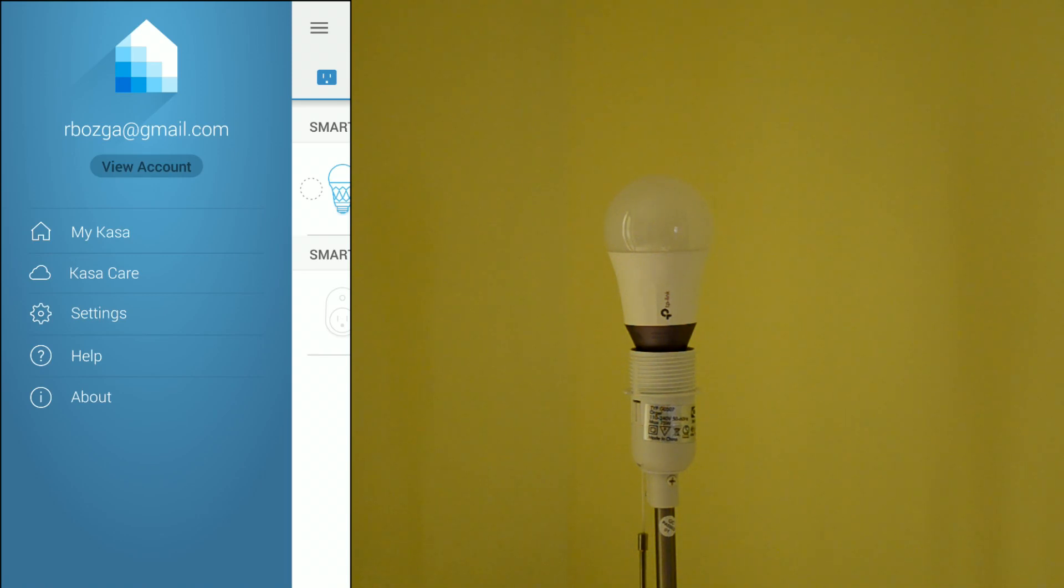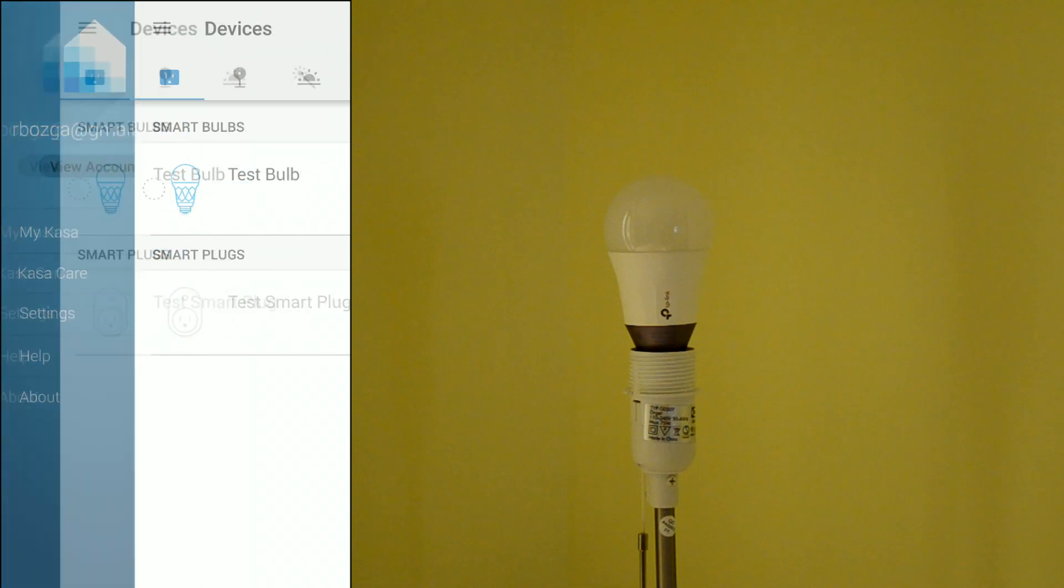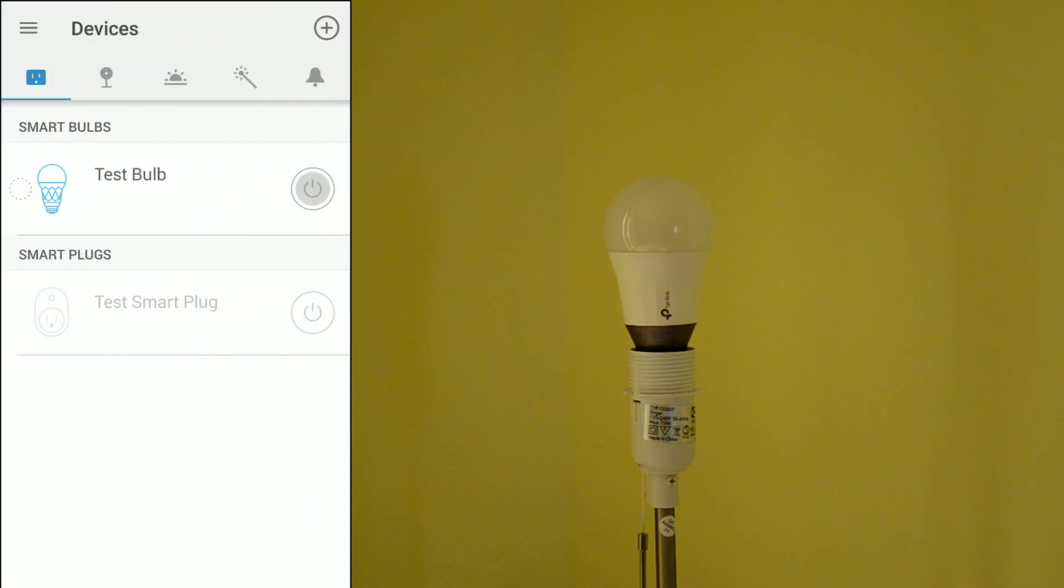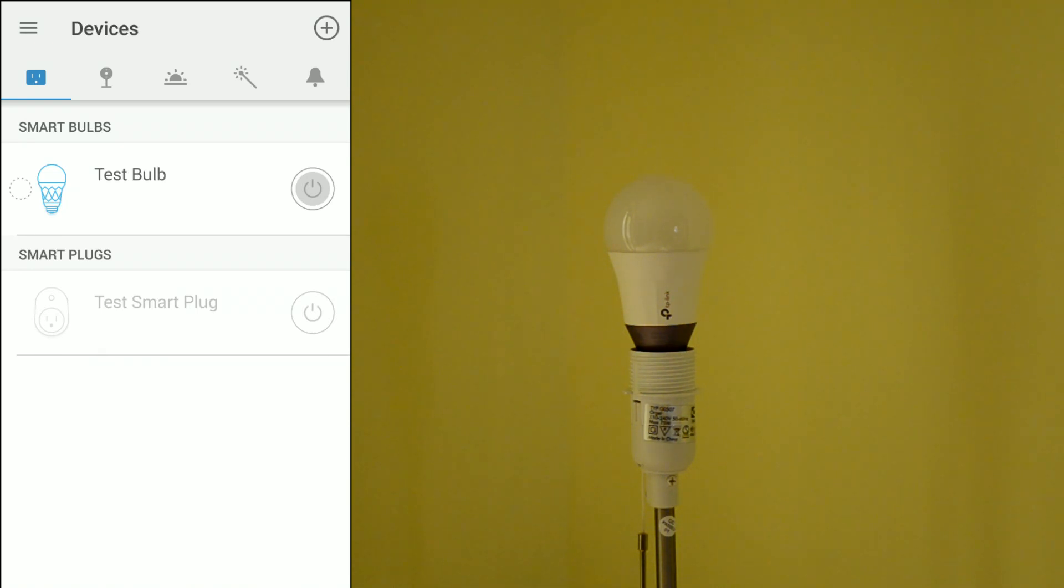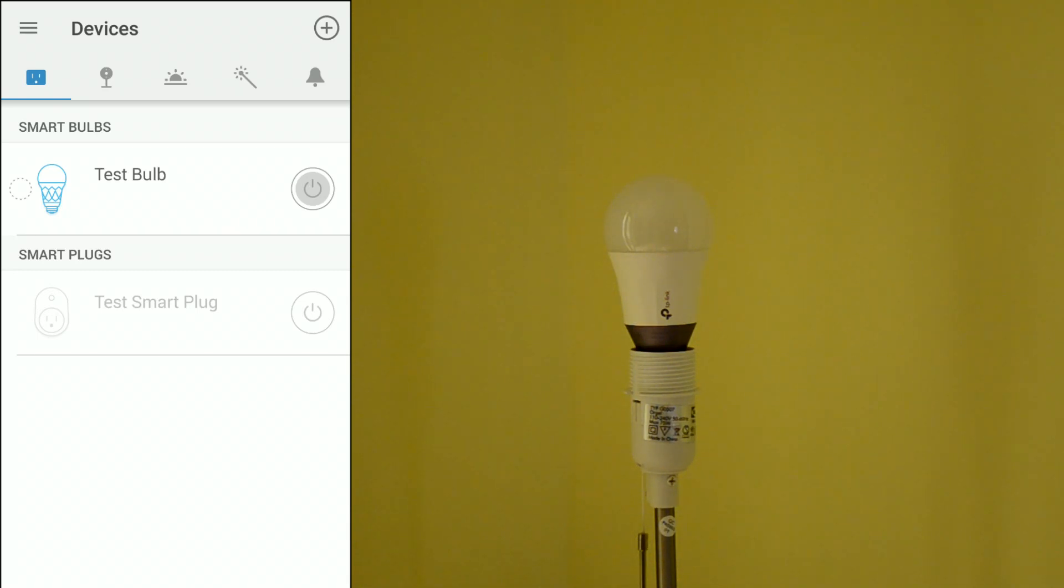And using this app you can set the available TP-Link smart devices. As you can see right here, I am using right now a TP-Link light bulb, the LB-130 and one TP-Link smart plug. I am not going to show you how to use the smart plug at this point. We are only focusing on the light bulb.